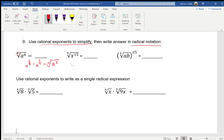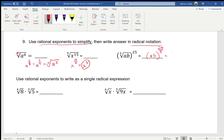This next one is x to the fifteen over five. The fraction simplifies completely, so it's just x cubed — that's the answer. I don't have to go back to radical form because there are no radicals. This next one — the most common mistake is not putting the ab in parentheses — gives ab to the fifth power, since twenty-five over five is five.